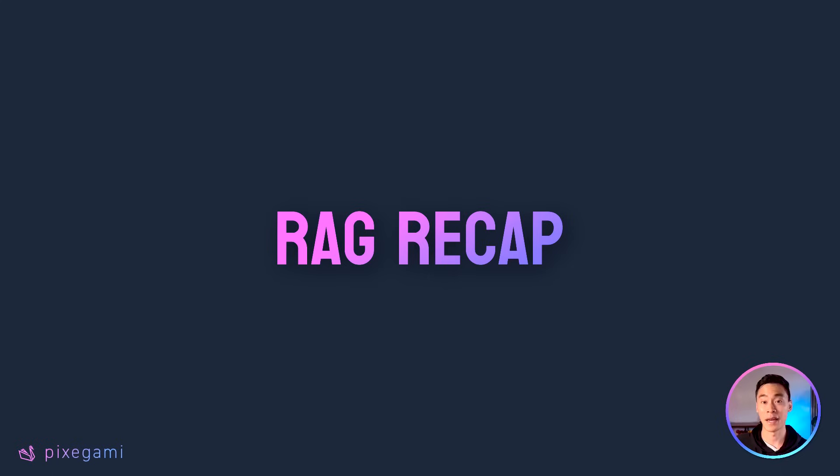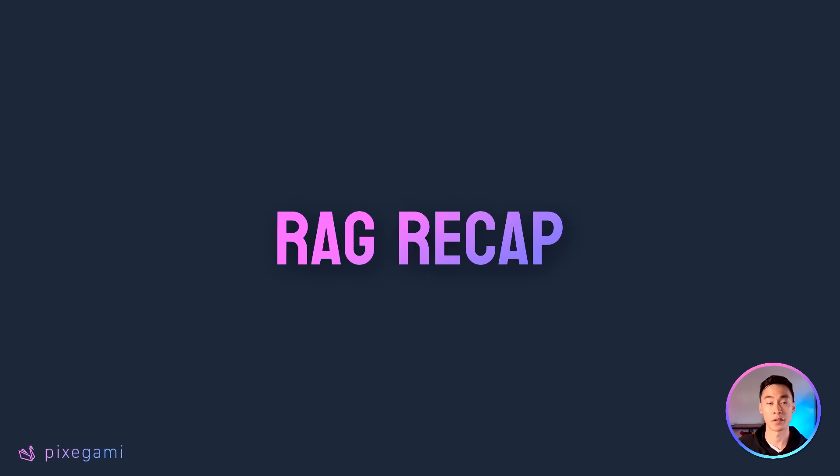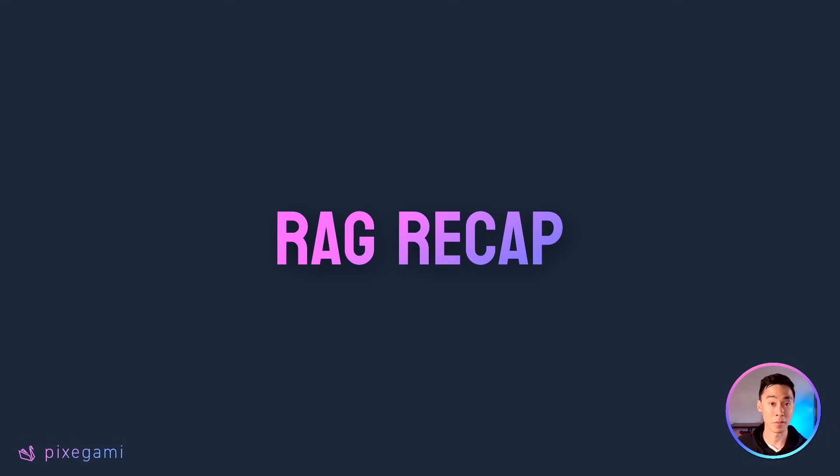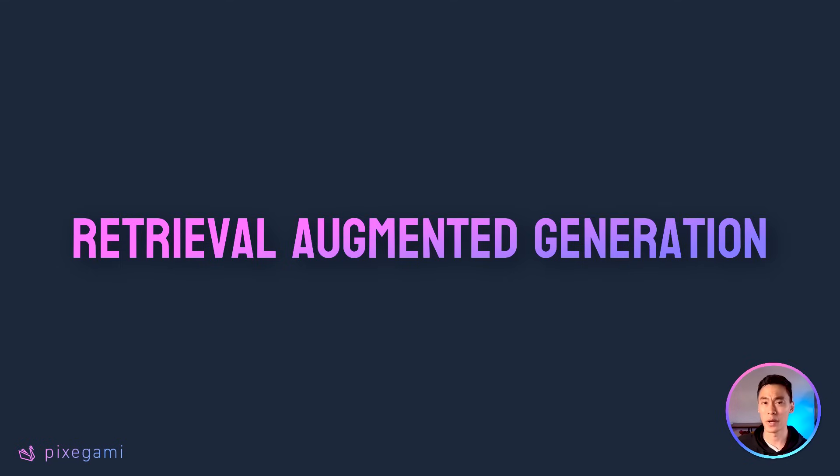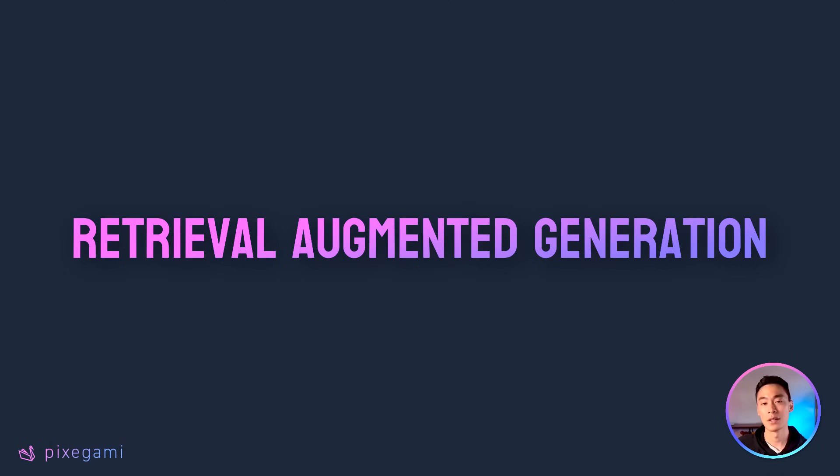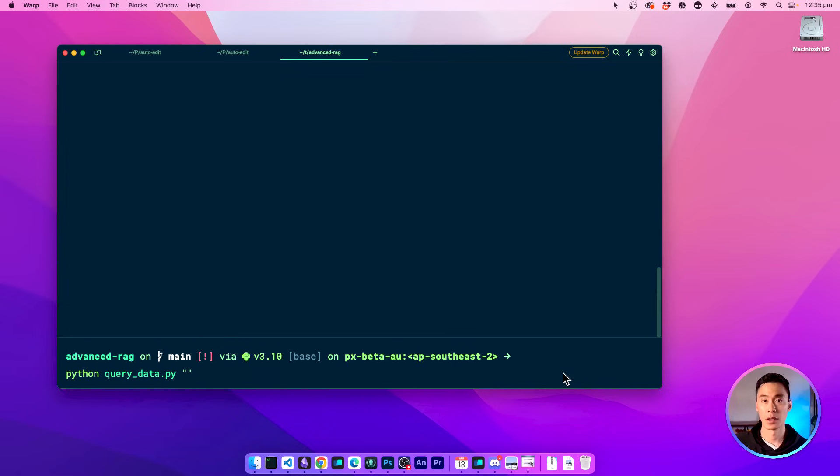If you haven't built an app like this before, then I highly recommend you to check out my previous video tutorial on this topic first. It will help you to get up to speed with all of the basic concepts. Otherwise, here's a quick recap. Rag stands for Retrieval Augmented Generation, and it's a way to index a data source so that we can combine it with an LLM. This gives us an AI chat experience that can leverage that data.